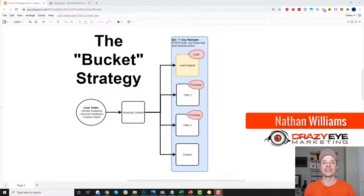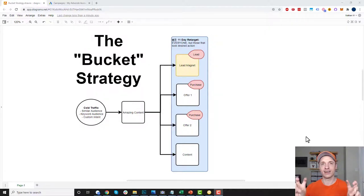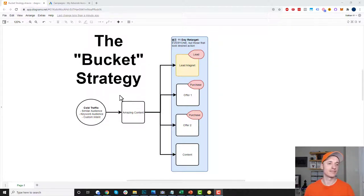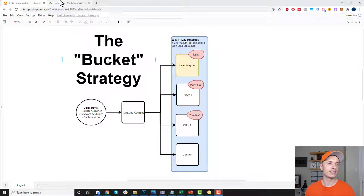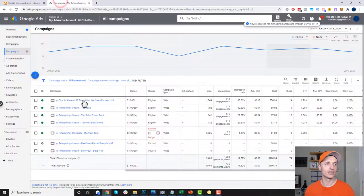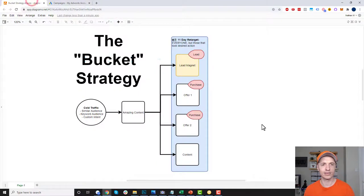Hey, it's Nathan Williams with Crazart Marketing. In this video, I'm going to go over a YouTube ads retargeting strategy that I call the bucket strategy. This video is going to be like two parts. In the first part, we're going to go over the strategy itself and I'll explain this diagram right here. And then in the next part, we'll come over to Google Ads and I'll show you how the campaign is set up and configured.